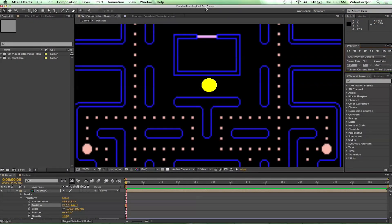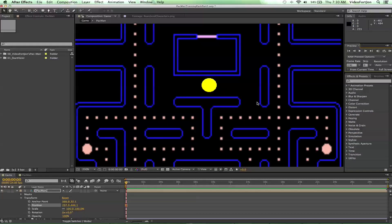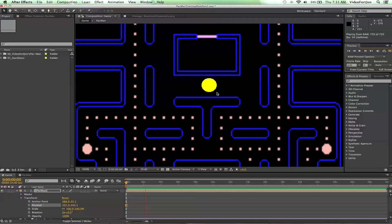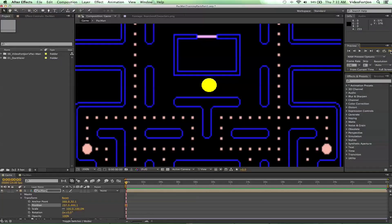Good morning, welcome to Part 3 of the Pac-Man training. Today we're going to cover how to make our Pac-Man guy gobble up all the little points around the board. We're going to make him move with more motion graphics — going from here to here and down to here, rotating. Last episode we learned how to make him open and close his mouth, and this episode we're going to learn how to make him move all around the board.